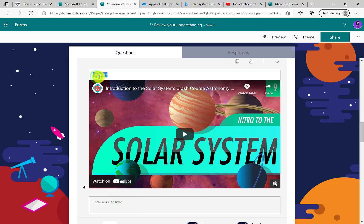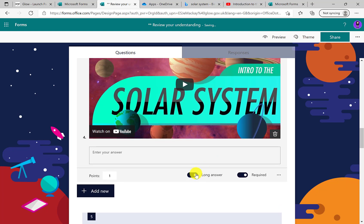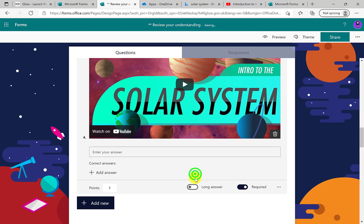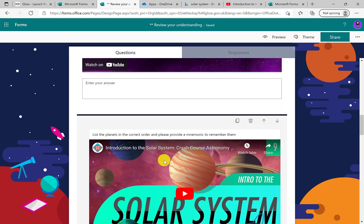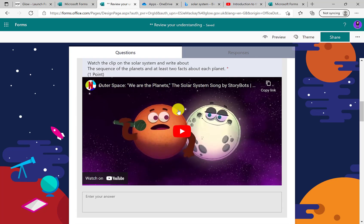You would then ask the questions. Here we want students to help remember the order of the planets, and we're going to get them to create a mnemonic. So the video gives them some key information, they can watch it, and then they have to create their own mnemonic. When you're happy with the question, you can change it at any time. Make it required, mandatory or not mandatory.